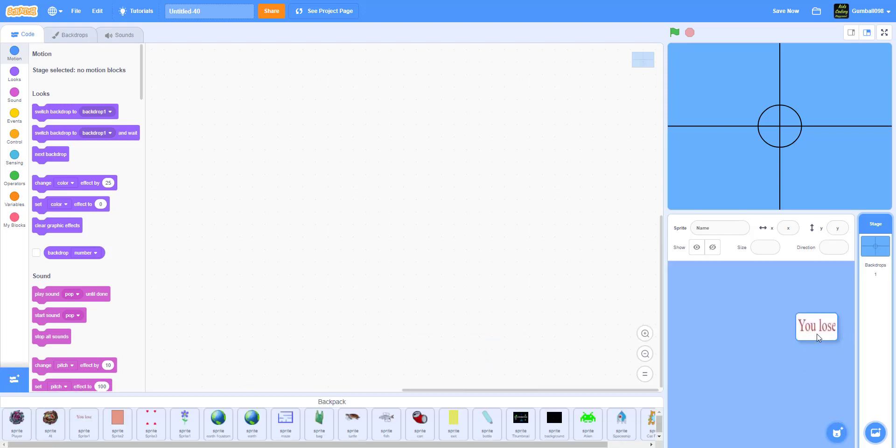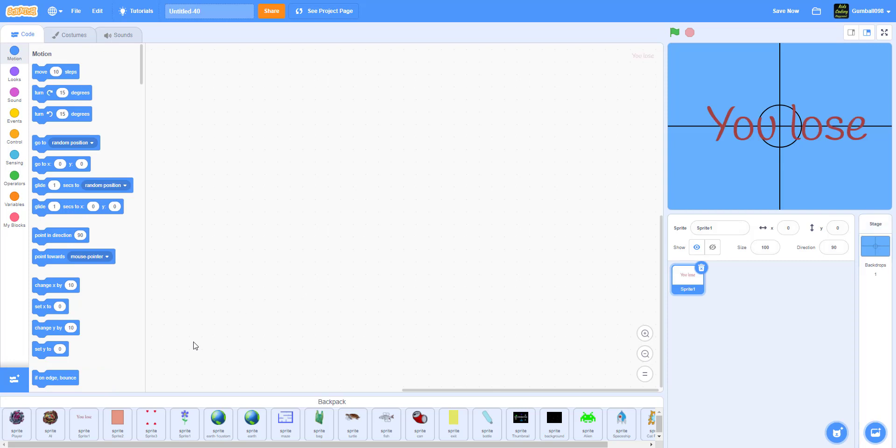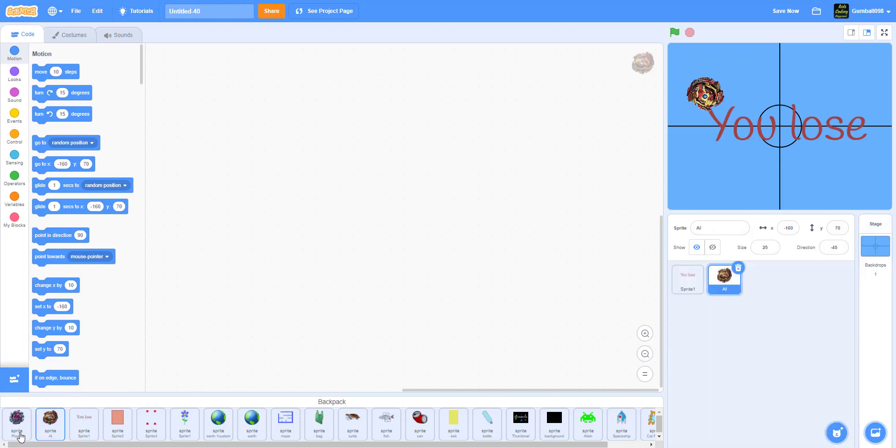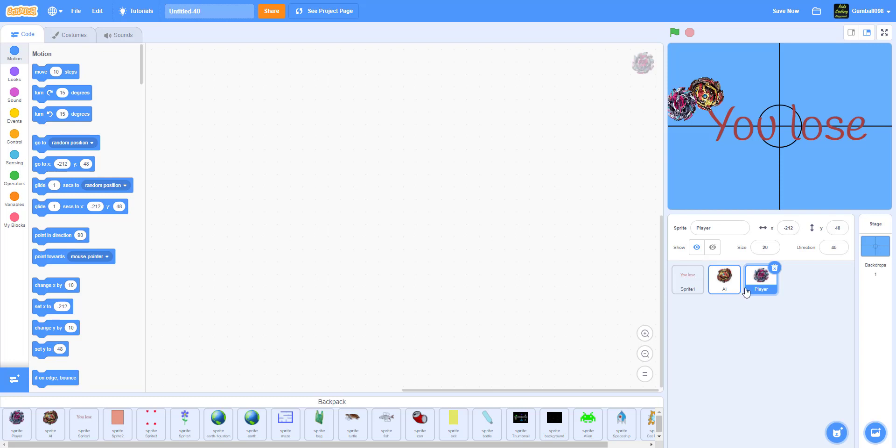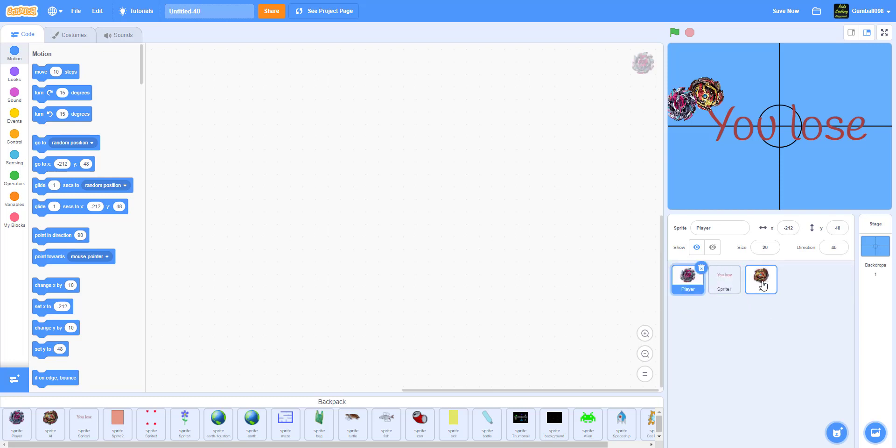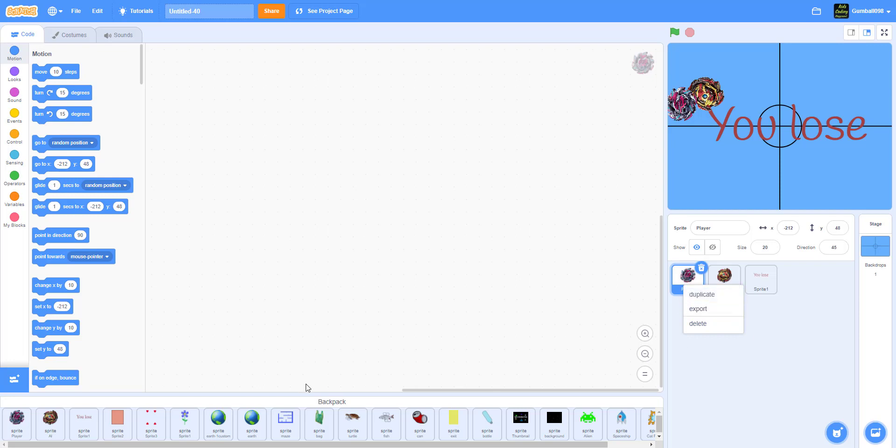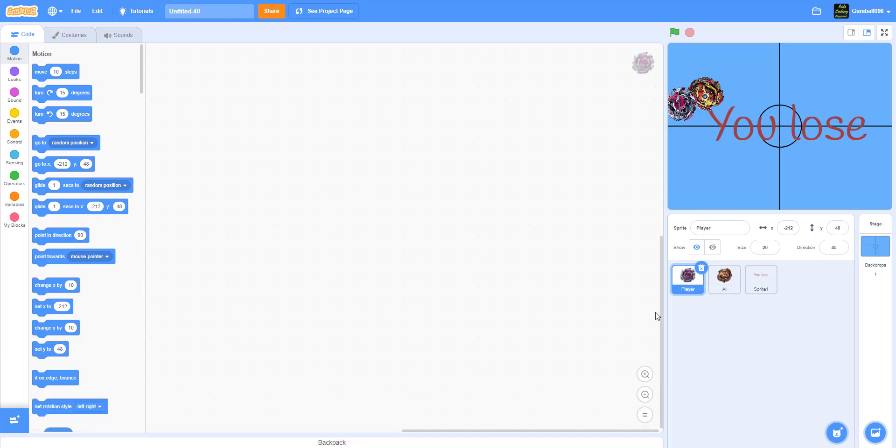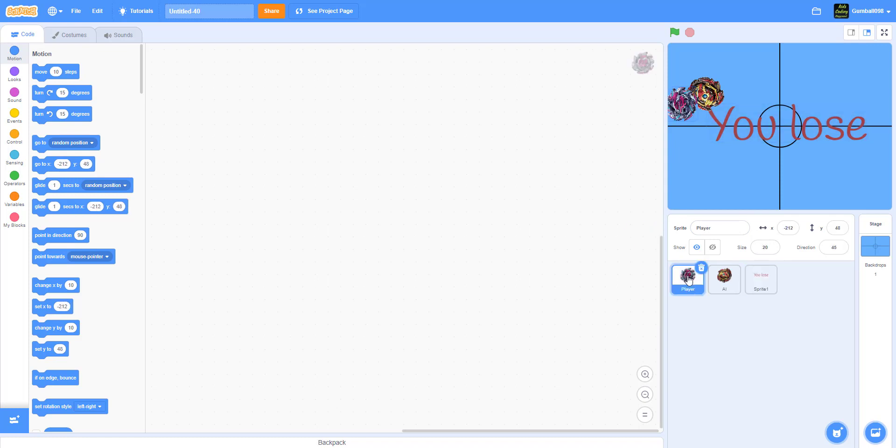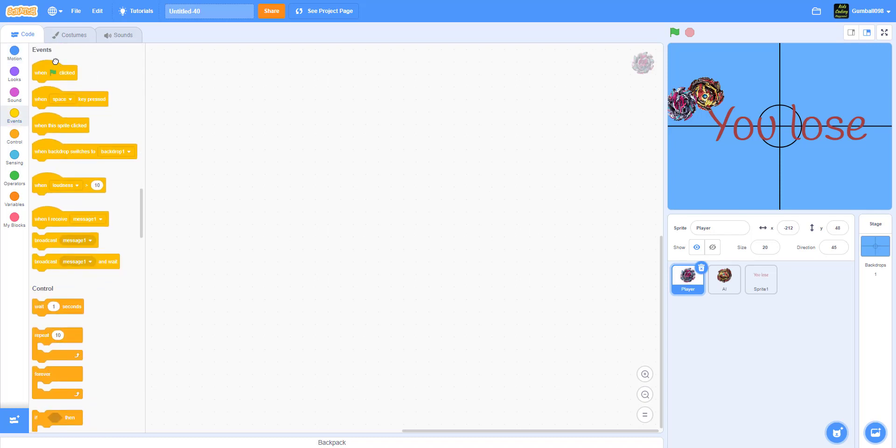We have to put our backpack things. You can download from our Google Drive links in the description. We have the 'you lose', 'you win' sprite, the beyblade, the AI, and the player. If you do not know how to do this, you can go to your project, share it, and export it to get the sprites for your own. I'm gonna get started on coding Player.